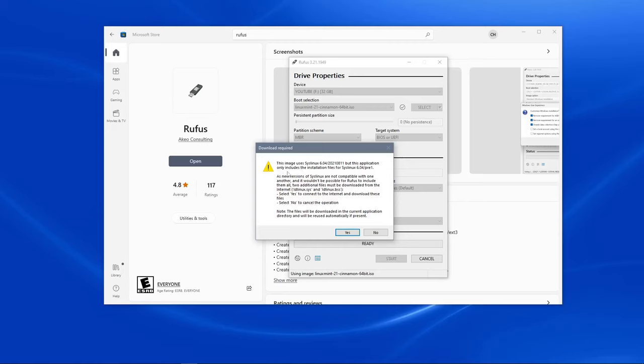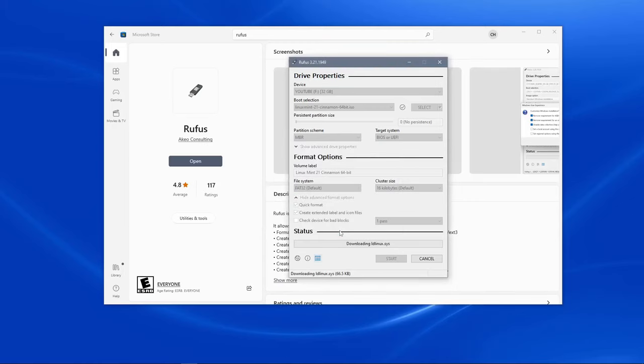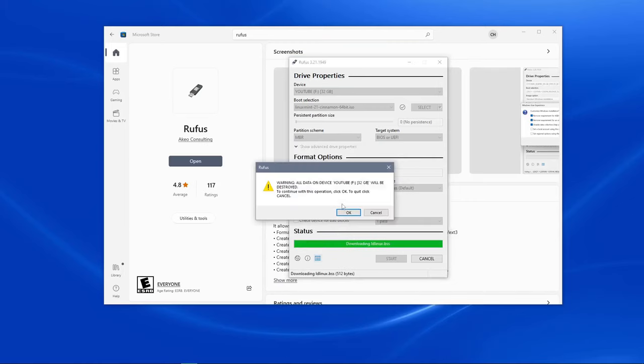It will warn us that it needs to download additional software to be able to install Linux Mint. We'll click yes. It will warn us that all data on the device will be destroyed. Assuming that the device is completely empty, press OK.